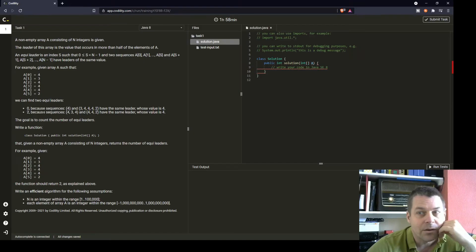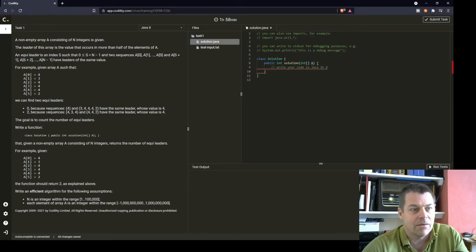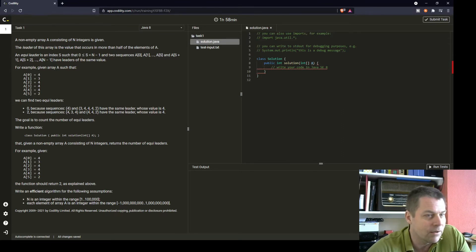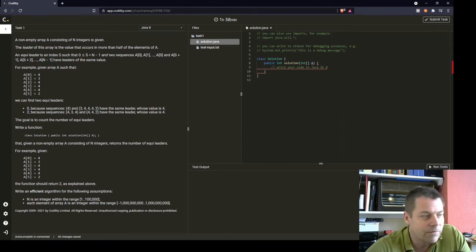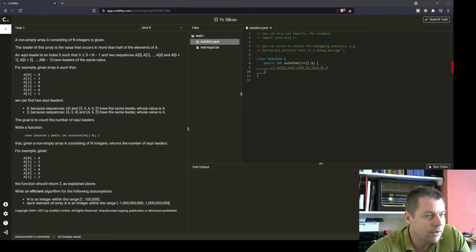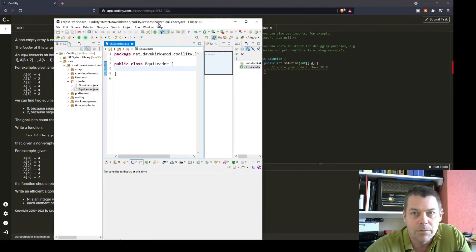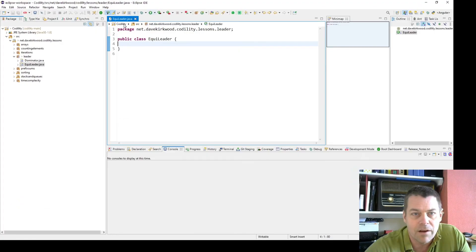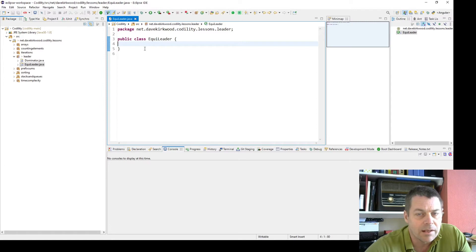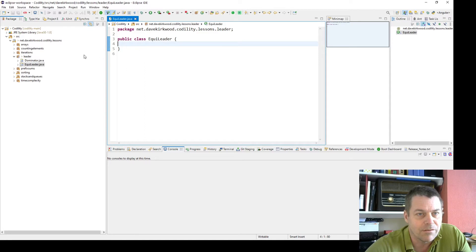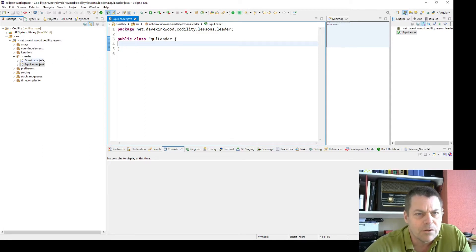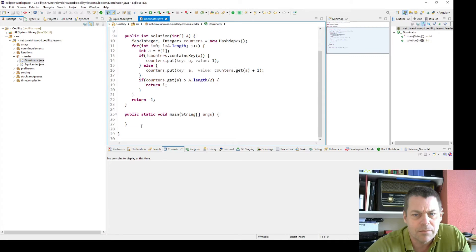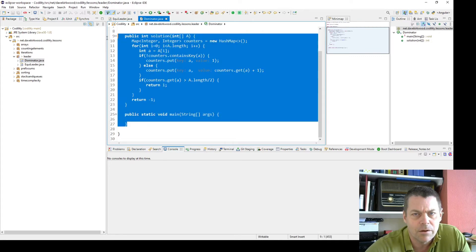So this is very similar to the last exercise, the dominator exercise, where we had to find the value which occurs most often in the array. But then we've got to loop through the array and find how many indices give us EquiLeaders on either side of the array. So I'm just going to start off and I'm going to cut and paste my code to the dominator exercise.